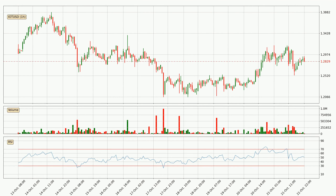Jumping to the hourly relative strength index, the current hourly RSI is at 51, so it doesn't show signs of overbought or oversold conditions at this point.